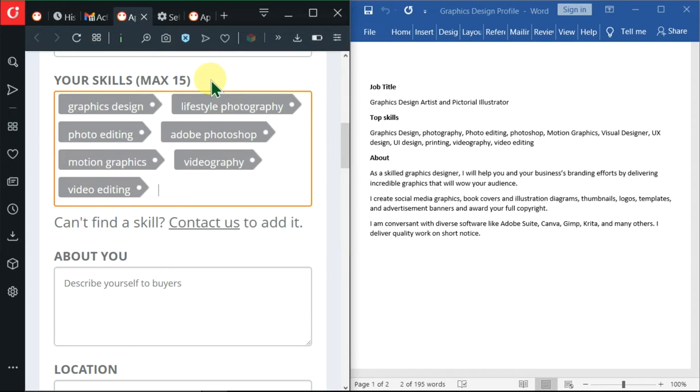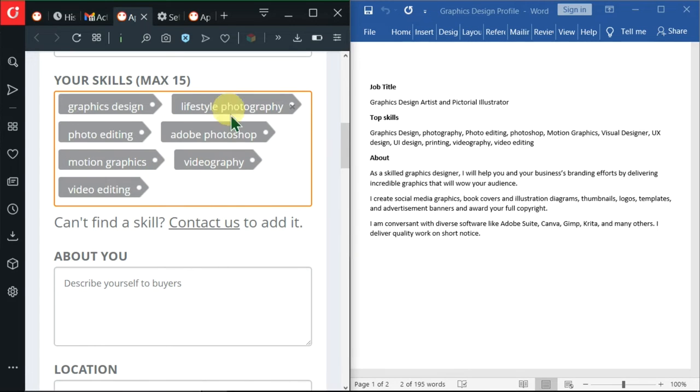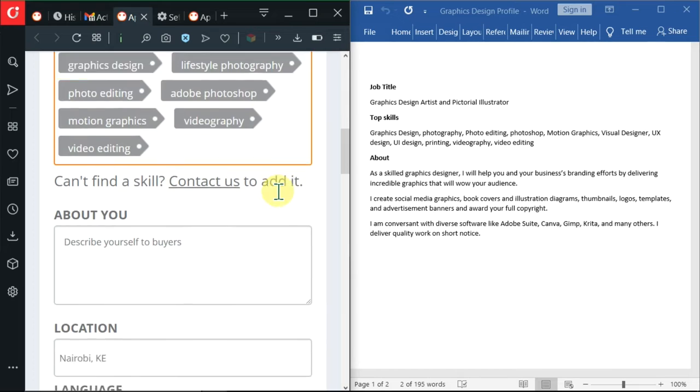15 is the maximum. So it's not a must that you fill all these 15. Actually, I've included 7 and this is okay. So I'll go ahead and insert my about section.